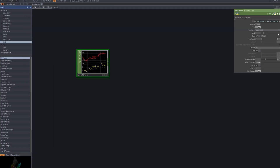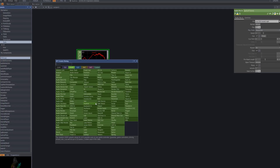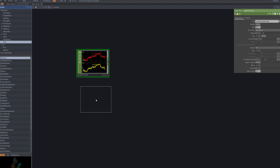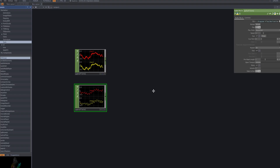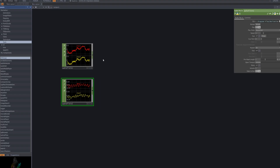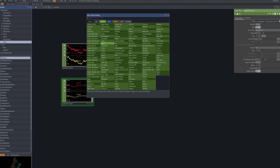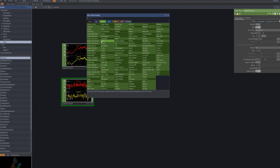First, we bring in an audio file CHOP to load our music file. This node converts the audio signal into CHOP channels, allowing Touch Designer to process and analyze it in real time. The extracted audio data will later serve as the foundation for beat detection and cut transitions.